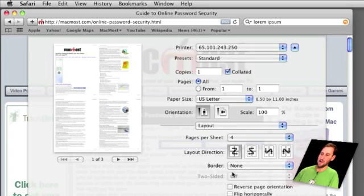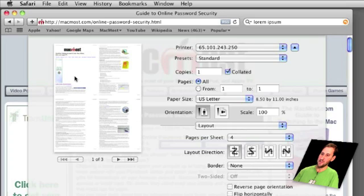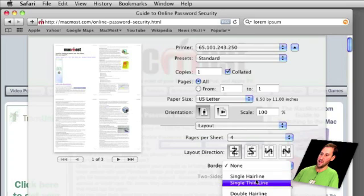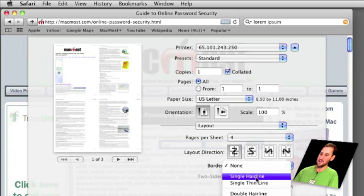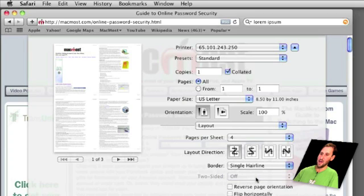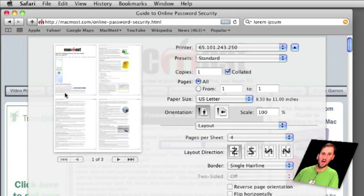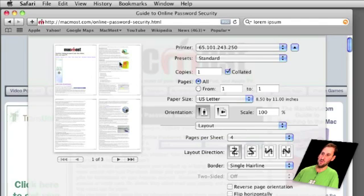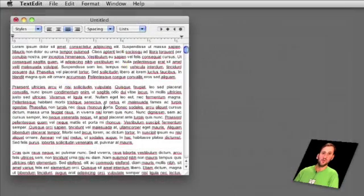Now one thing that may help you also is changing the border. So for instance if I see here it looks like the pages kind of run into each other a little bit I can create a single hairline border and you can see now that there is a thin line around each page. When I print it out it will be easy to read from page to page.